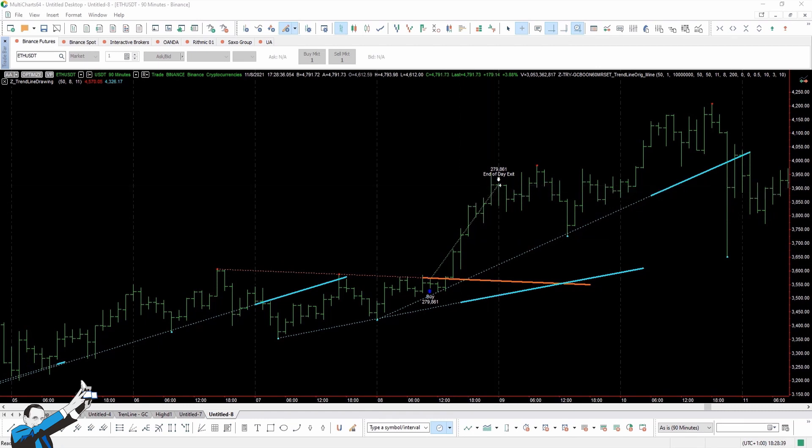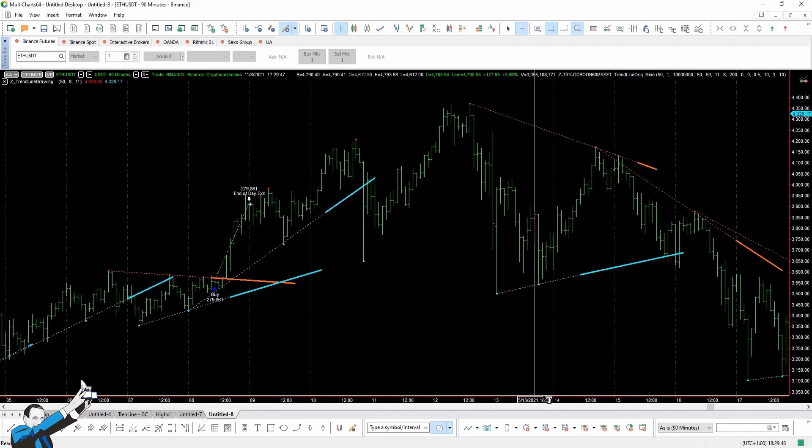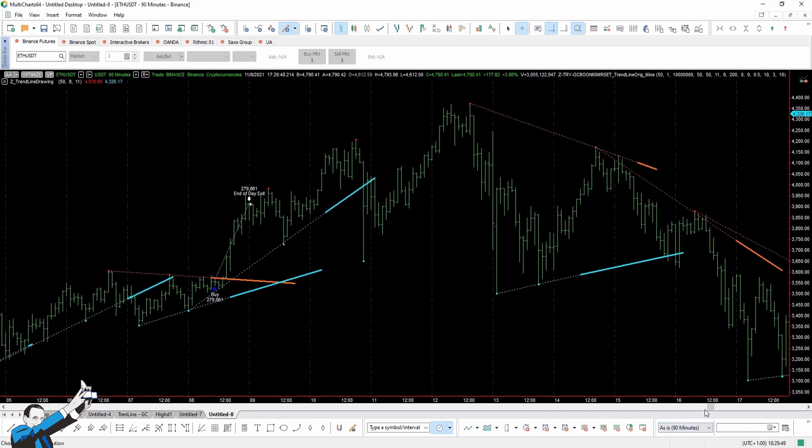Since cryptocurrencies are characterized by a strong bullish bias, we decided to trade only on the long side. Experience has taught me that being profitable by going short on cryptocurrencies is really very difficult. So let's take a look at some other trades that were made by this trading system.